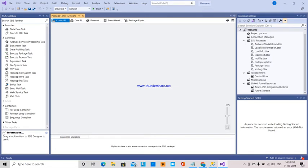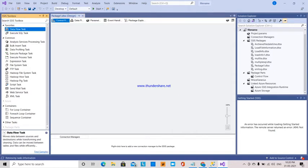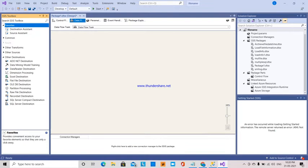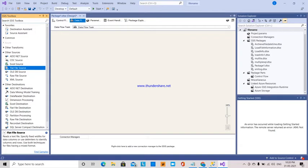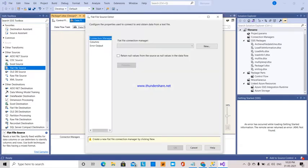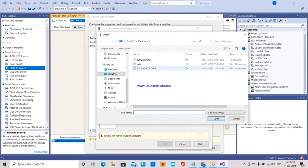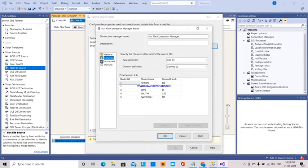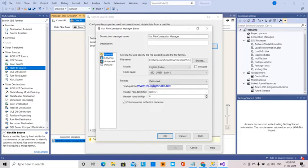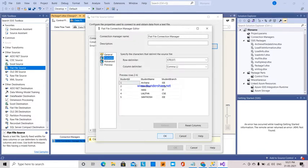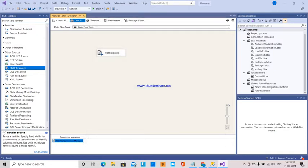I have created a new SSIS package. First, I am going to create a data flow task. I drag, drop, and double-click to open the data flow. Our source here is a flat file source, so I am dragging and dropping the flat file source and connecting a connection manager. I have that folder on my desktop, so I am going to student details text file. The columns — student ID and all — are configured. Retain null values. Flat file source is done.